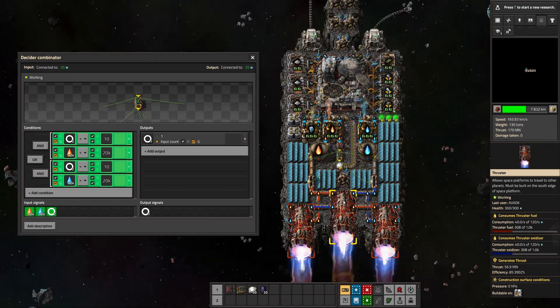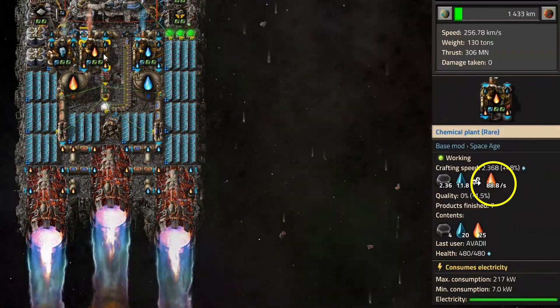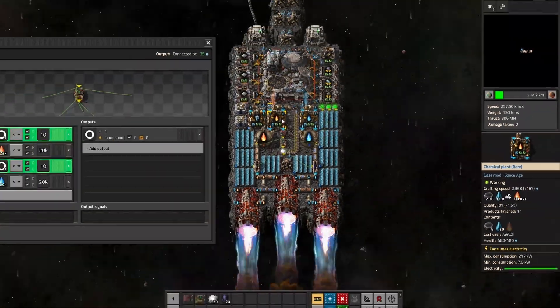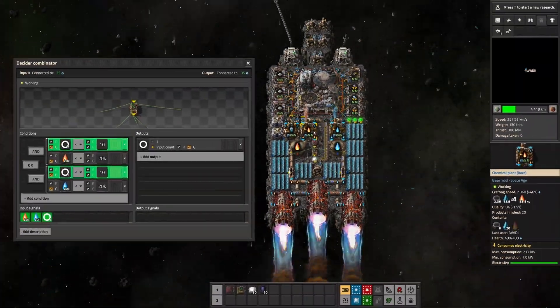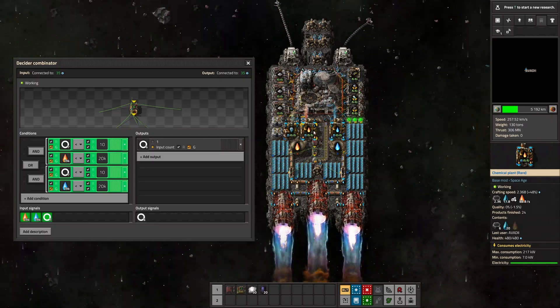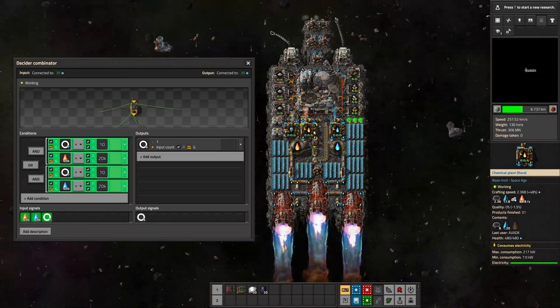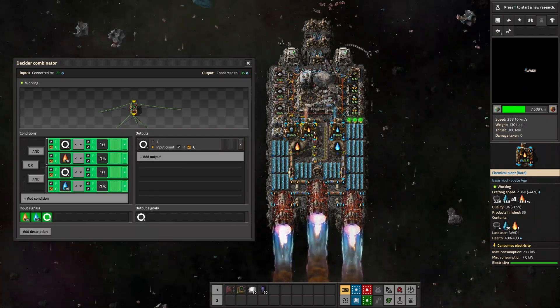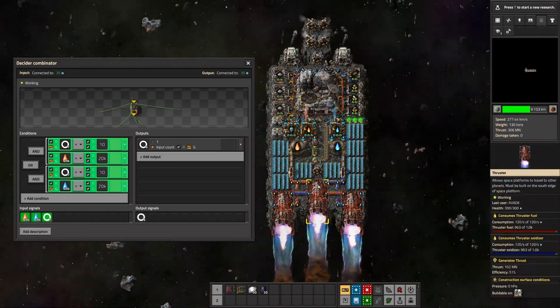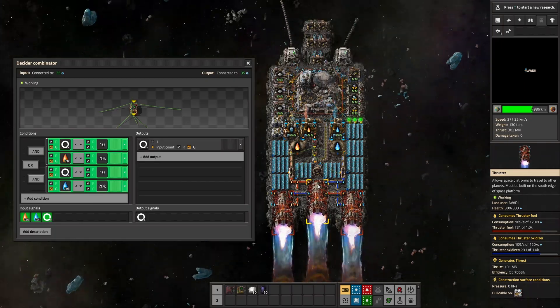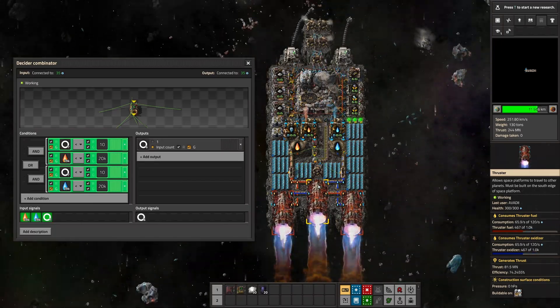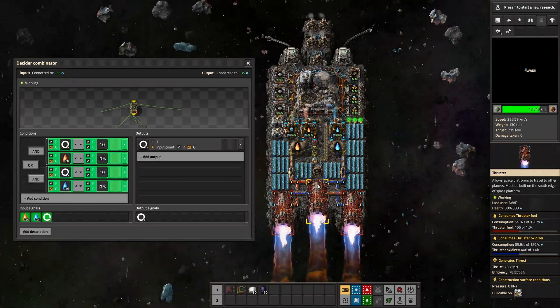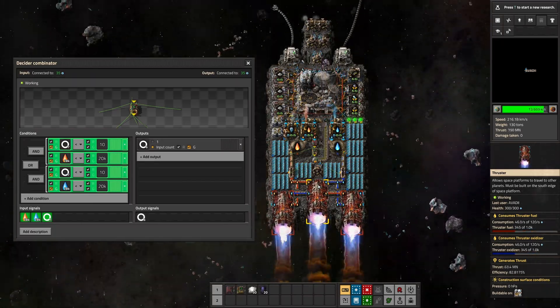This also means if you start producing more fuel in the future, because you increase quality of chemical plants and or modules, throttling will automatically be disabled for longer and longer on each journey, and maybe even become permanently disabled because of overproduction. But in case of a hiccup or problem, it's still there as a safeguard.